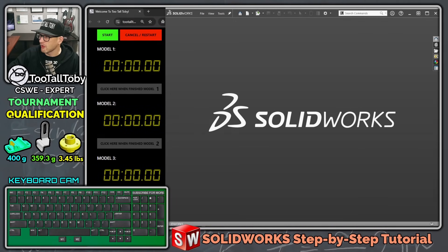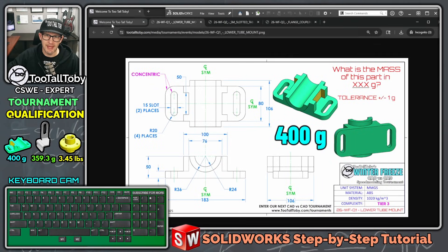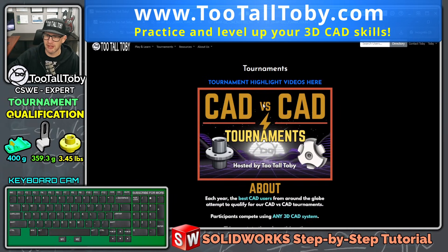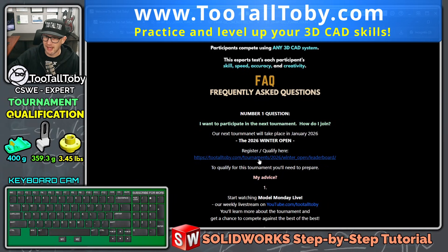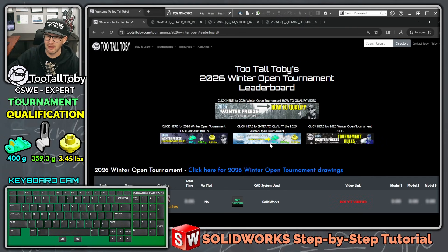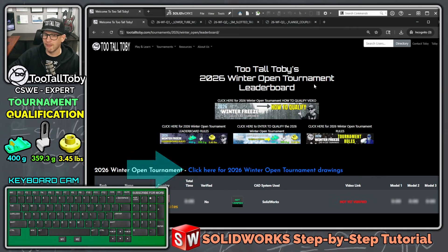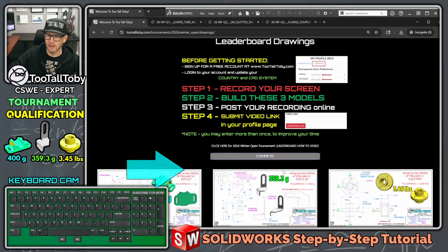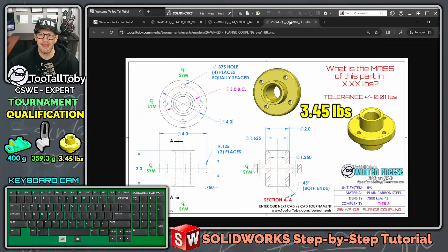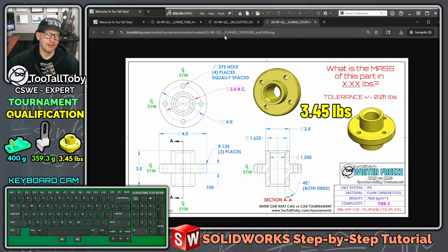Hey, what's up everybody — Too Tall Toby here. Today I'm going to try to qualify for the upcoming CAD vs CAD tournament. If you want more information you can go to tootalltoby.com/tournaments. There's a big FAQ explaining how to get involved. The first question is how can I get involved, and the answer is: create a free account at tootalltoby.com. This is the 2026 Winter Open tournament. To qualify you have to bring up the drawings and model each of these parts in order in one single video — the first, second, and final qualifying part.